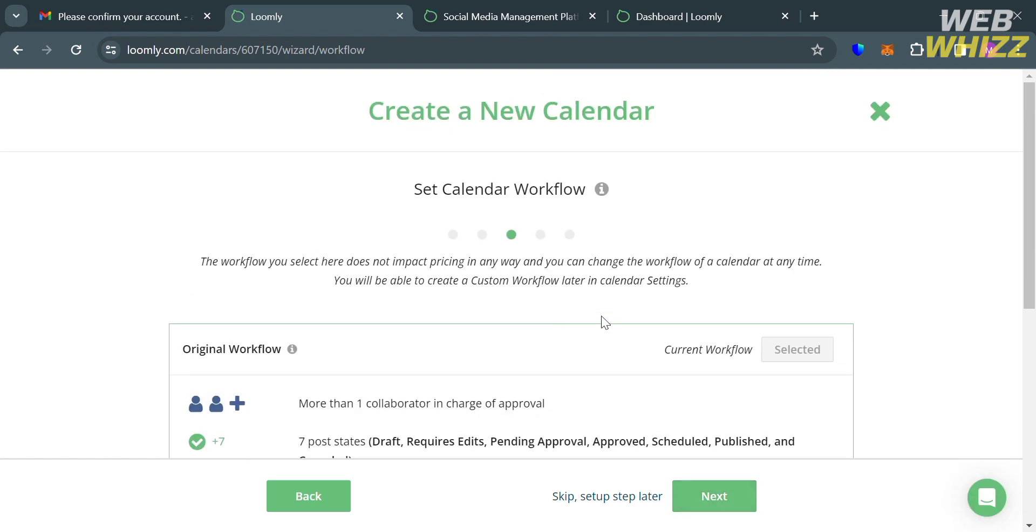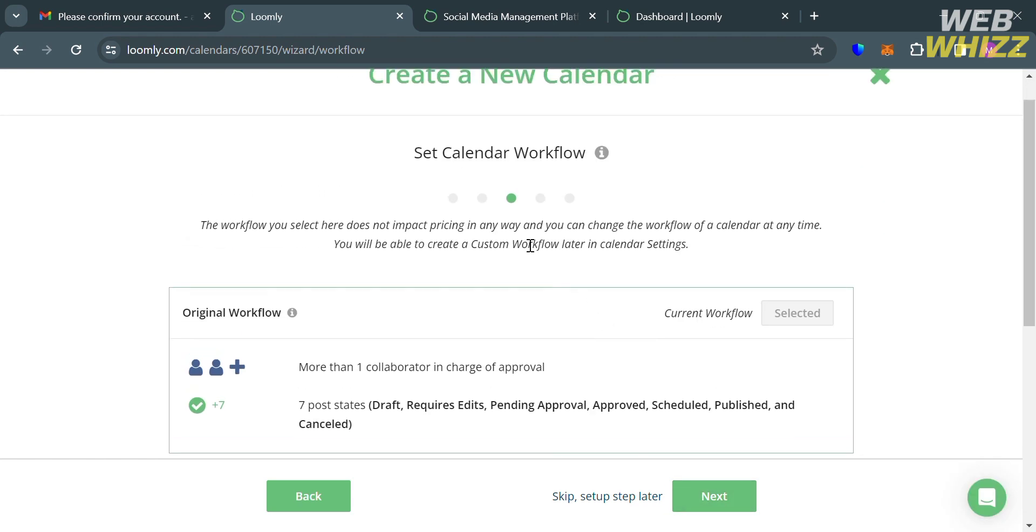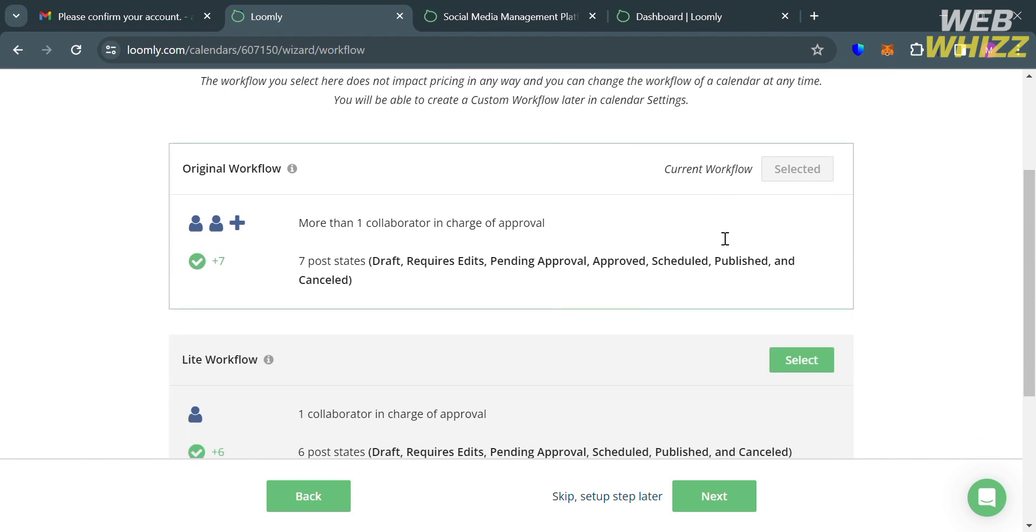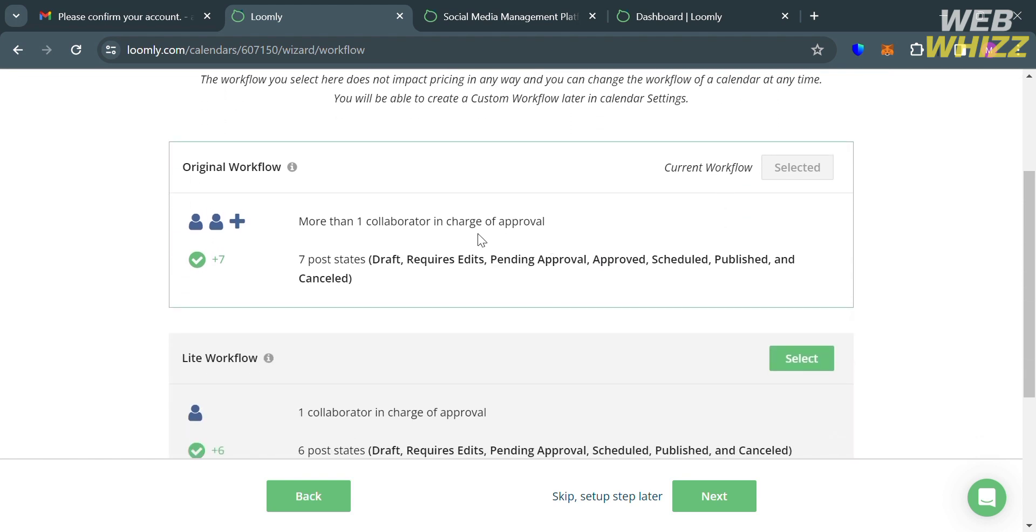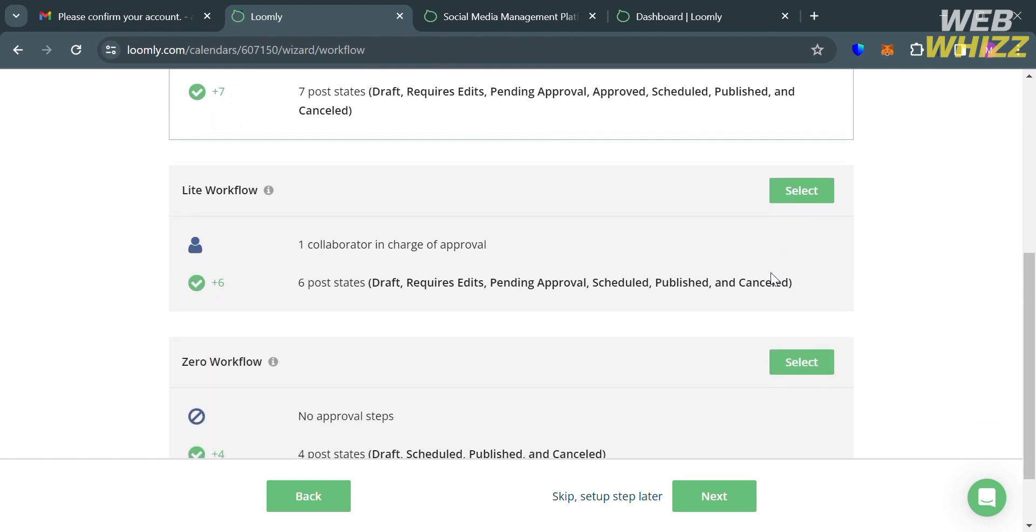And now for the third step, which is to set your calendar workflow. So basically below here, it will show you the list of workflows that you can choose. And as you can see, we're currently using Original Workflow that has more than one collaborator in charge of approval. Seven post states such as Draft, Requires Edits, Pending Approval, Approved, Scheduled, Published, and Canceled.